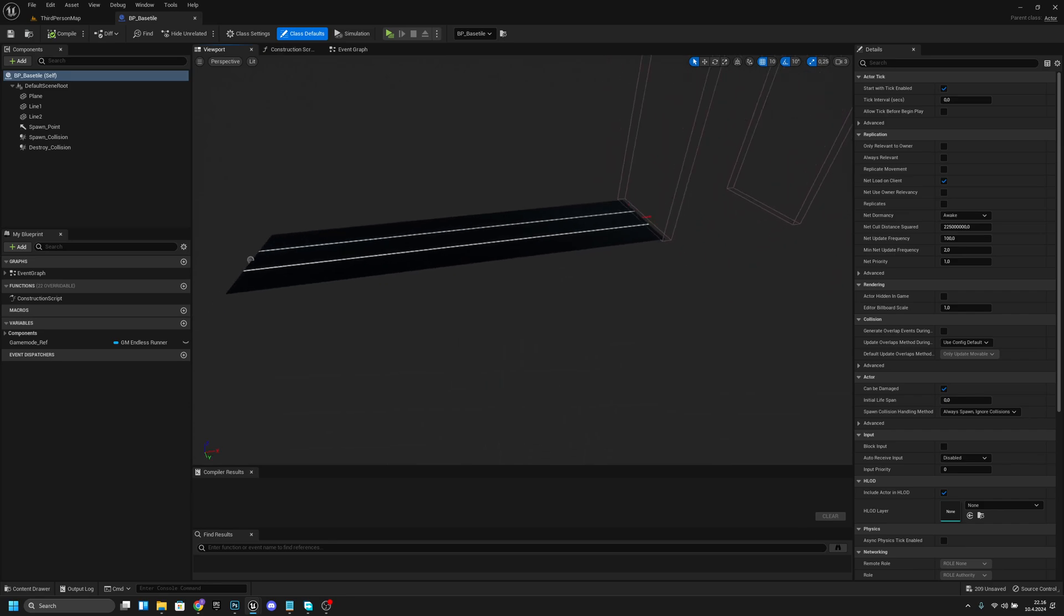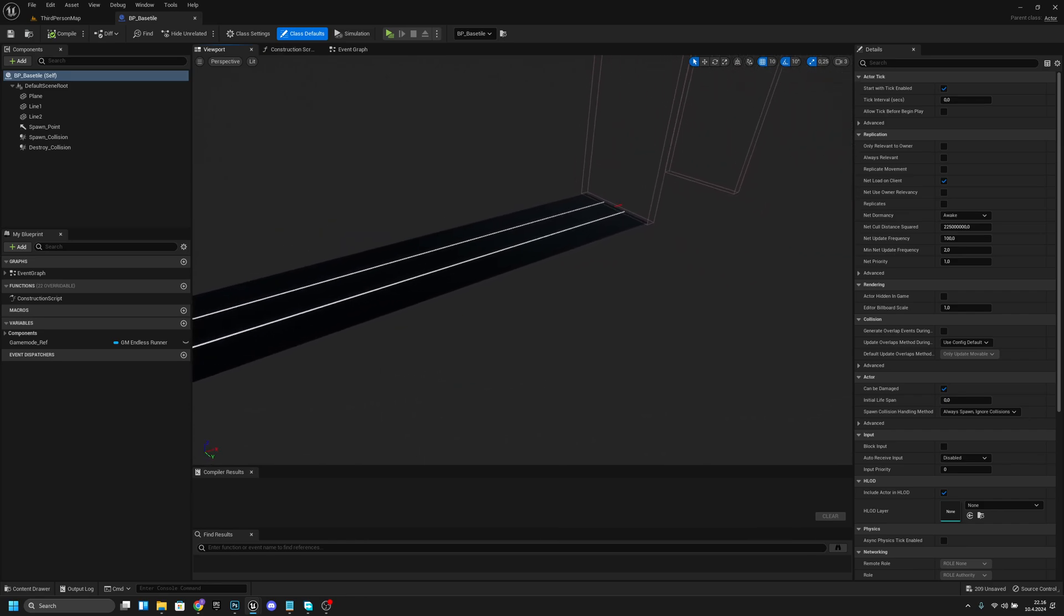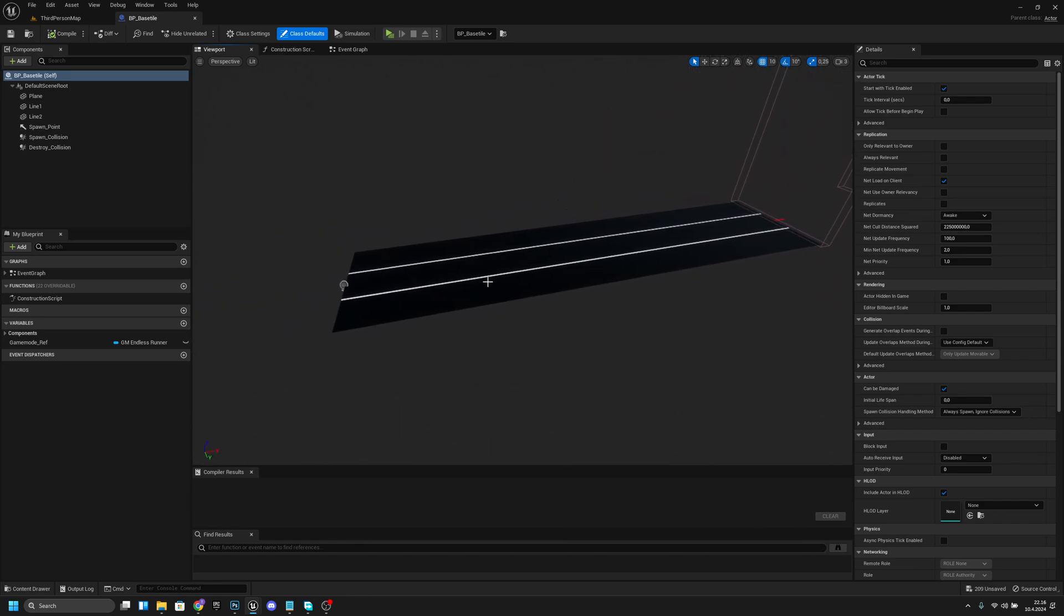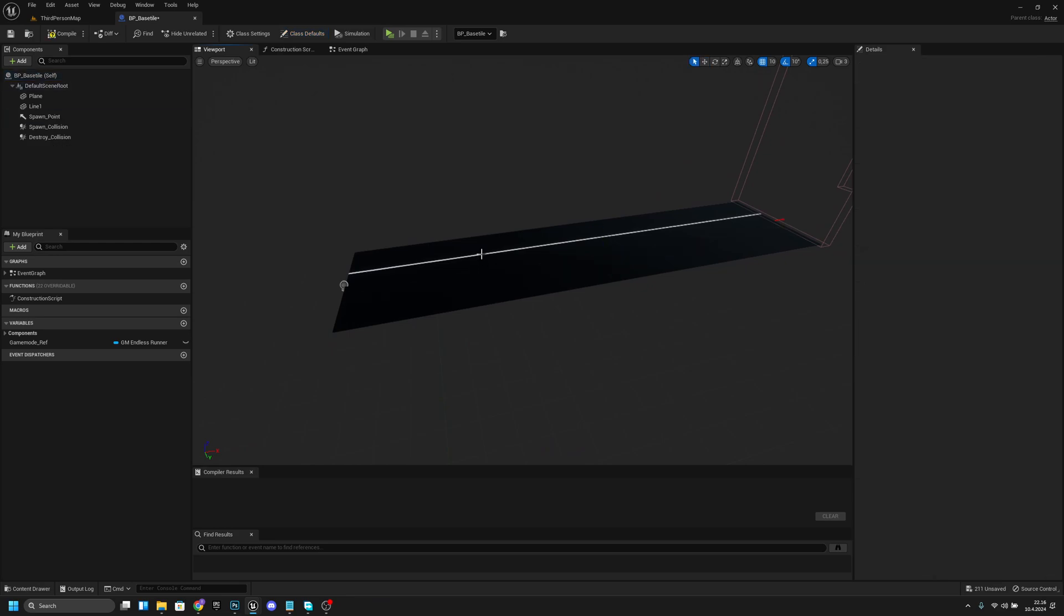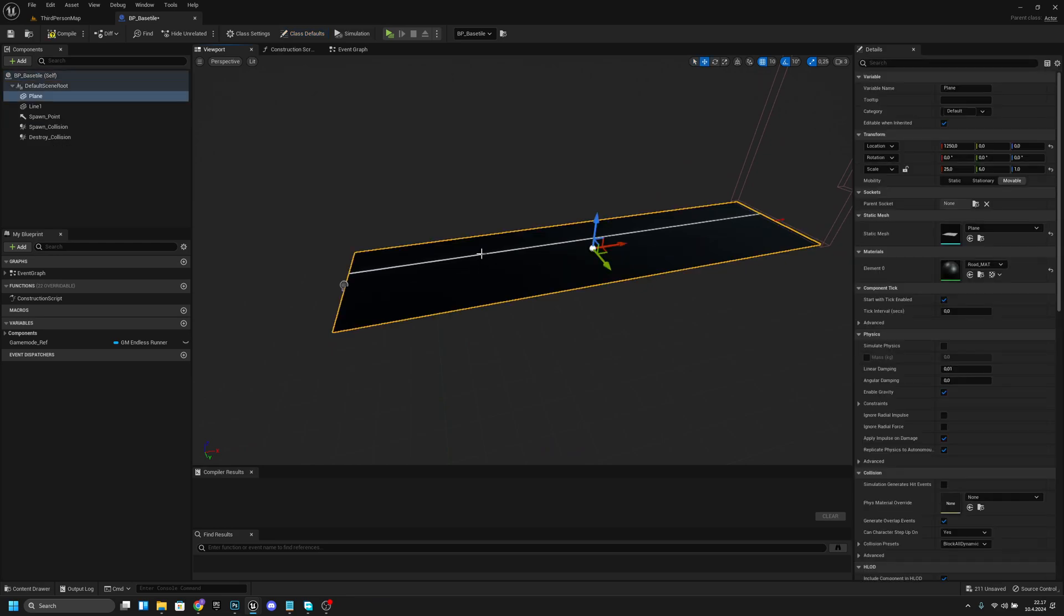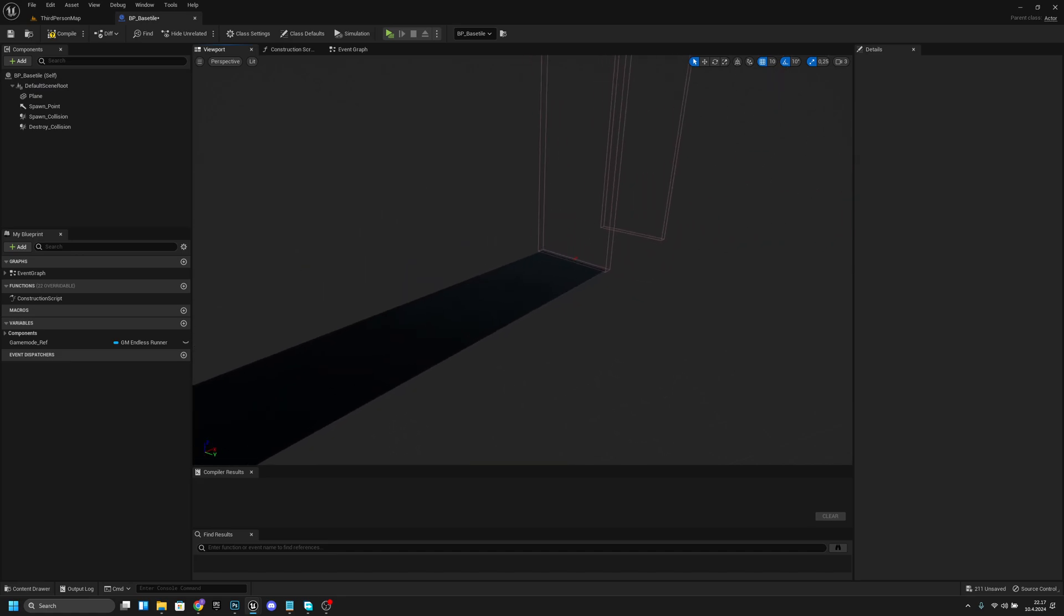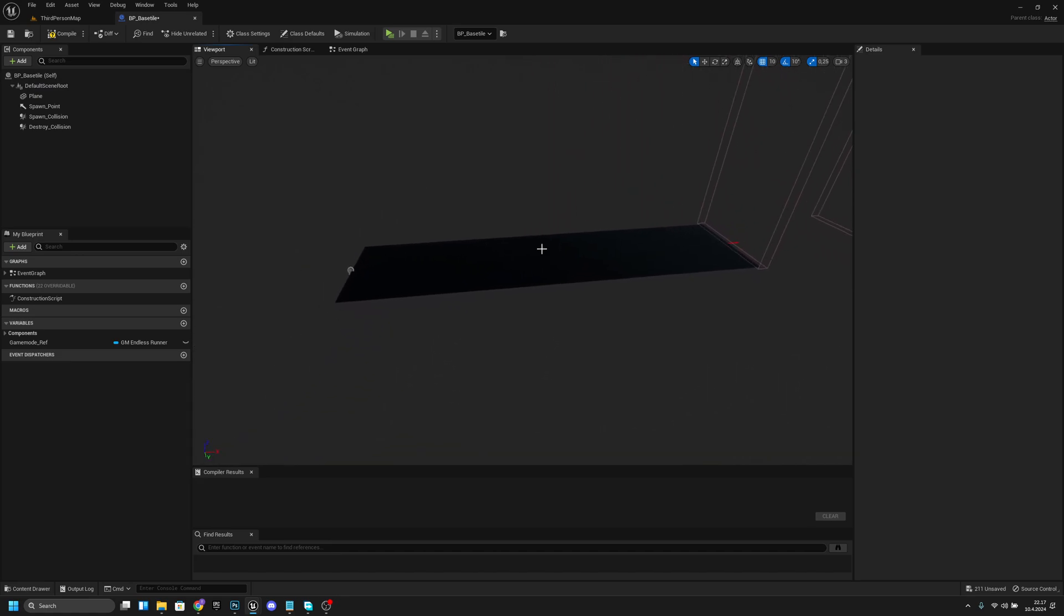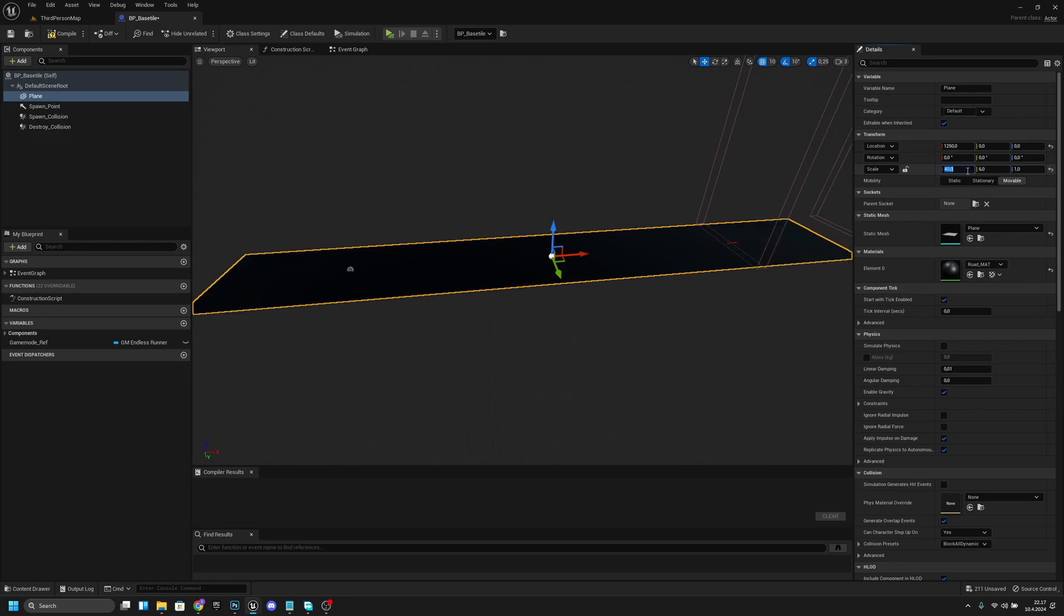First we want to delete these lines. This one and also this one. Now we want to select our plane and change its scale to 40. After that we want to change this x location to 2000.